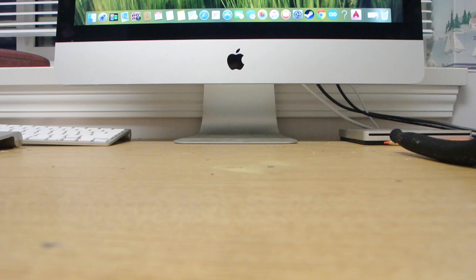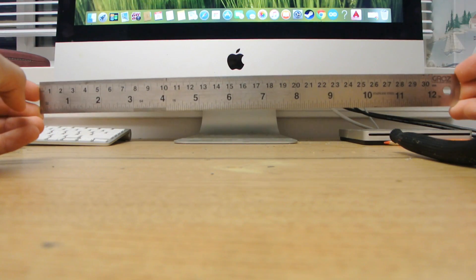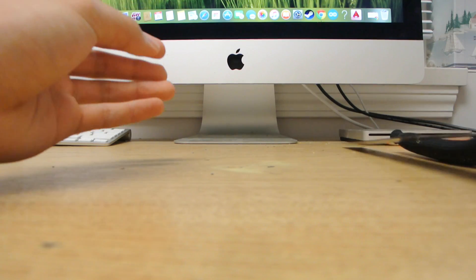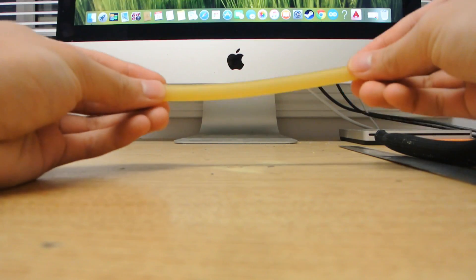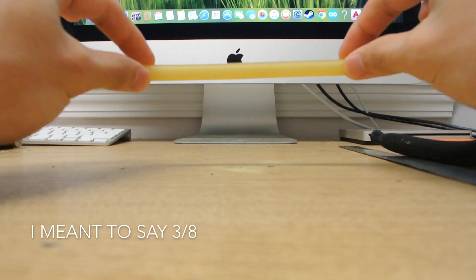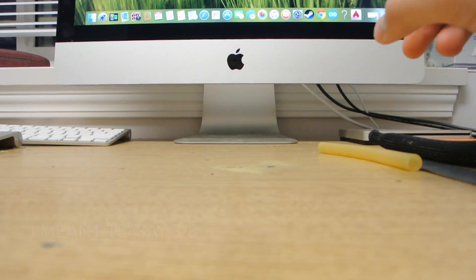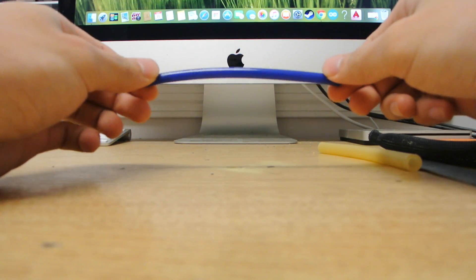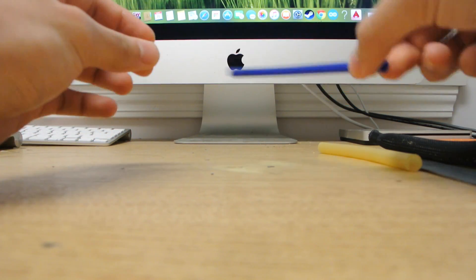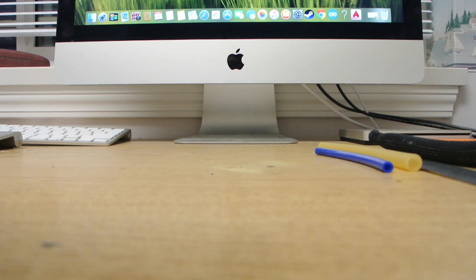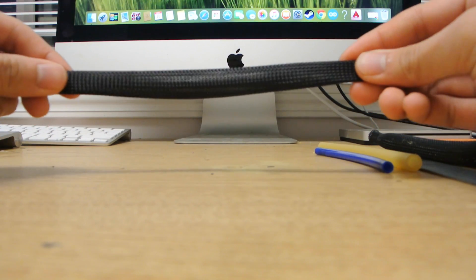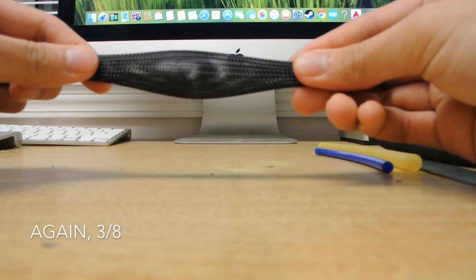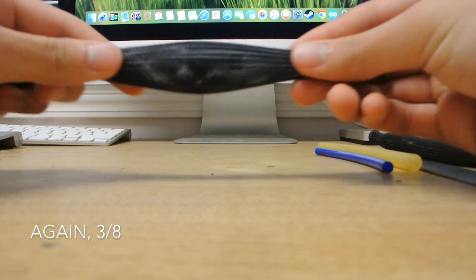The materials you need to build this are a ruler, a three-quarter inch diameter latex tube, a one-quarter inch diameter pneumatic tube, and a three-quarter inch diameter cable sheathing called flexo.